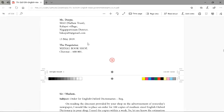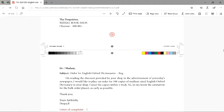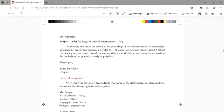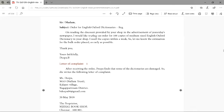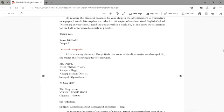Then she leaves a line again. Then the receiver's address — that is, the proprietor or the owner of the bookshop — then their address. Then the salutation: 'Sir/Madam.' Then the subject: 'Order for English Oxford Dictionaries.' Then the body: 'Having read the discount provided by your shop in yesterday's newspaper advertisement, I would like to place an order for 100 copies of medium-sized English Oxford Dictionary. I need the copies within a week. Please let me know the estimation for the bulk order as early as possible.' Then: 'Thanking you, Yours faithfully, Deepa.'